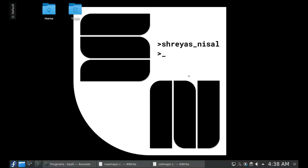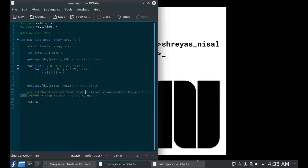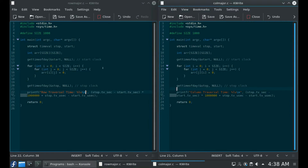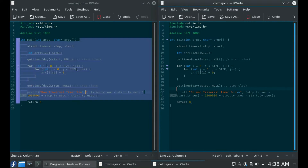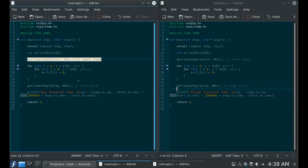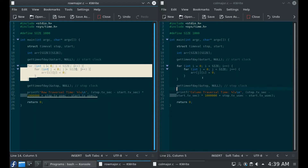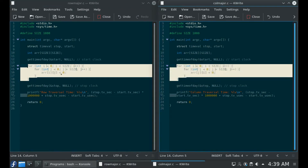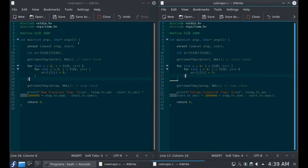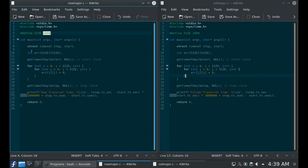Hello everyone. In this video I want to show you something really interesting. I have two programs here — they are exactly the same. Don't worry too much about the time parts or the print, but right here I have the exact same loop in both of them, which is just taking a thousand-by-thousand array and initializing all of the values to zero.